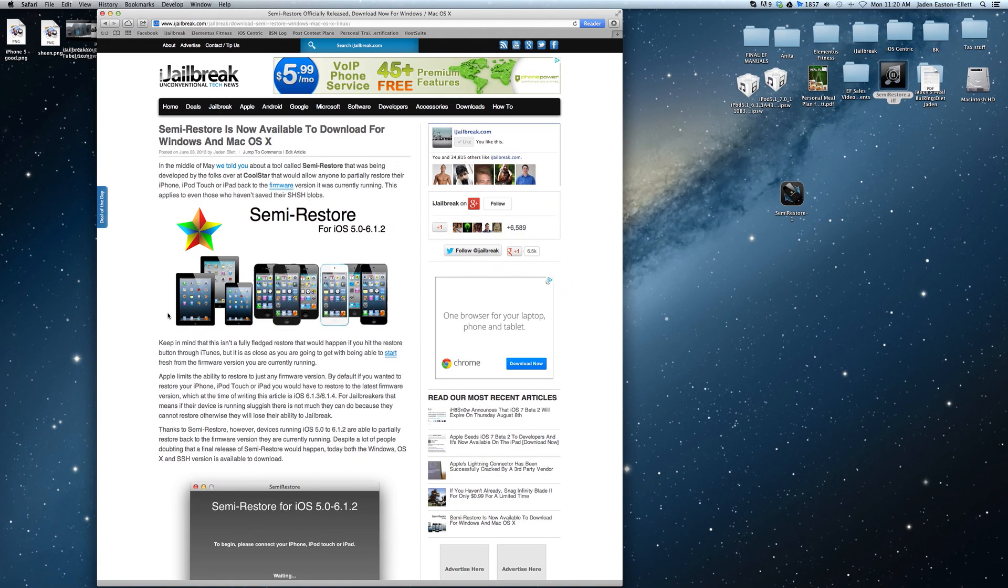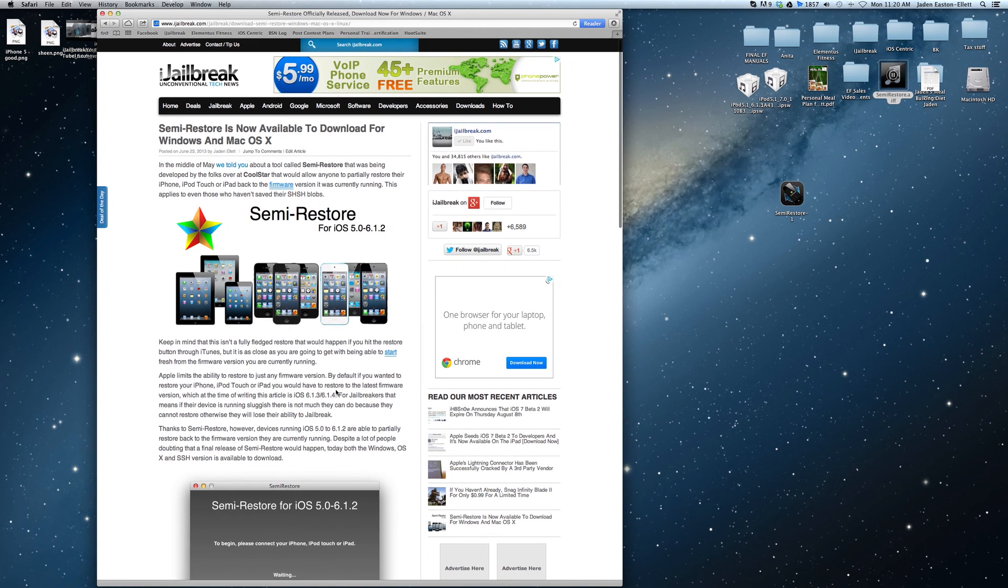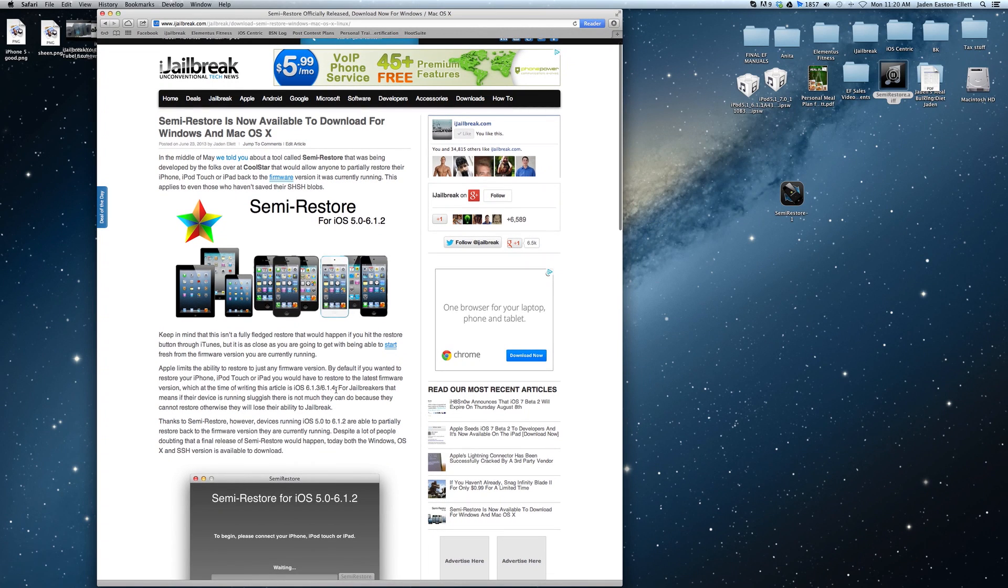Now it's worth knowing that this isn't a fully fledged restore, it's a restore at a userland level but it's as close as it gets to being able to restore your device back to the firmware version it's currently running.